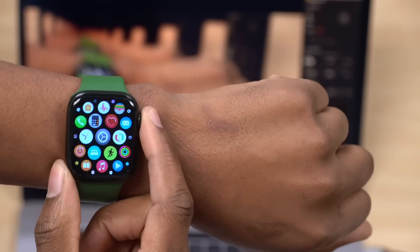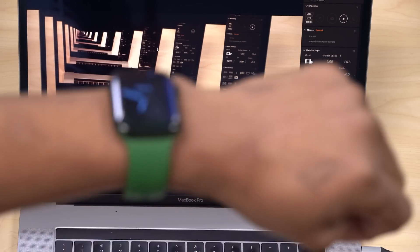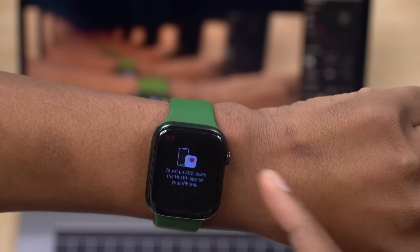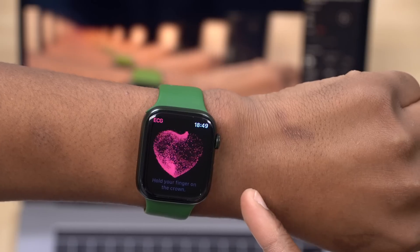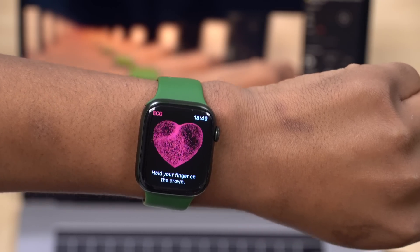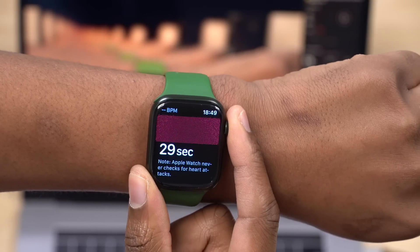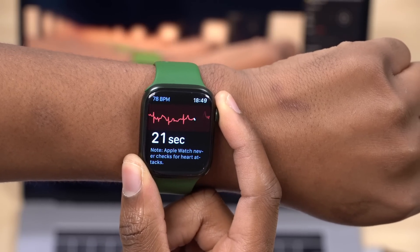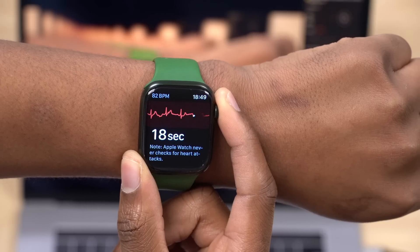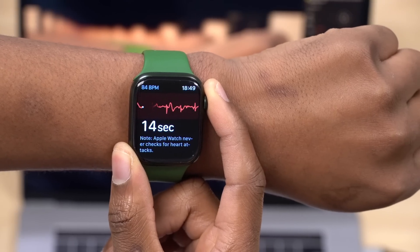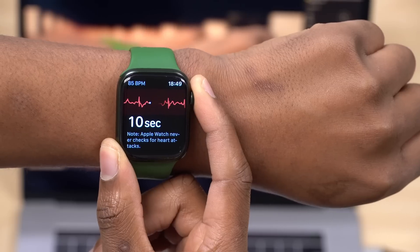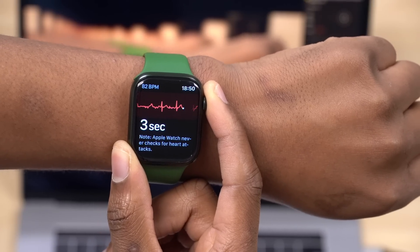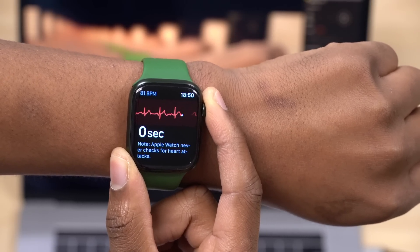If you use the ECG app quite often, there's good news if you are in China — the ECG app has been brought over to Apple Watch Series 4 and newer with WatchOS 8.3 for those in China. This follows regulatory approval, since Apple had to submit legal documentation and go through a whole process. Now the ECG app and all its functions have been approved for China, so more people can utilize this feature.